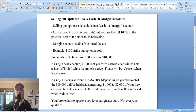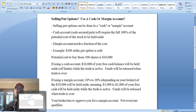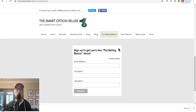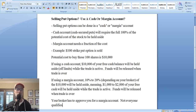Before we get started, I just want to bring up one thing. As we are talking about selling put options, I want everyone to please go to our website, smartoptionseller.com, and download our free Put Selling Basics e-book. Go to our website, click on Put Selling Basics, put in your name and email address, and we will send you a free copy.